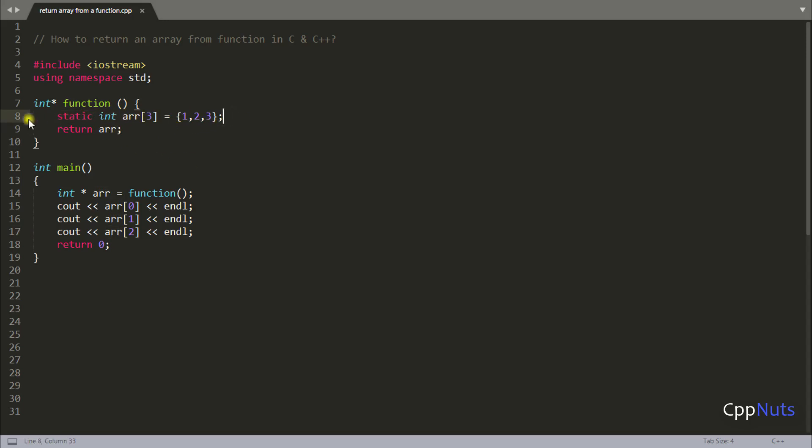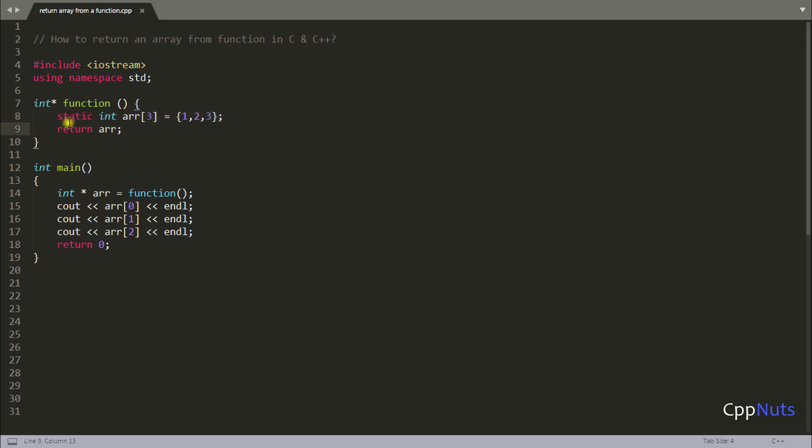There are other things with static like if you will call this function again then this line is not going to get executed. Then only it makes sense. Right? So we will not discuss all those part. Our main point is how to return arrays. So this was first way. Second way is create array dynamically. So let's do that.